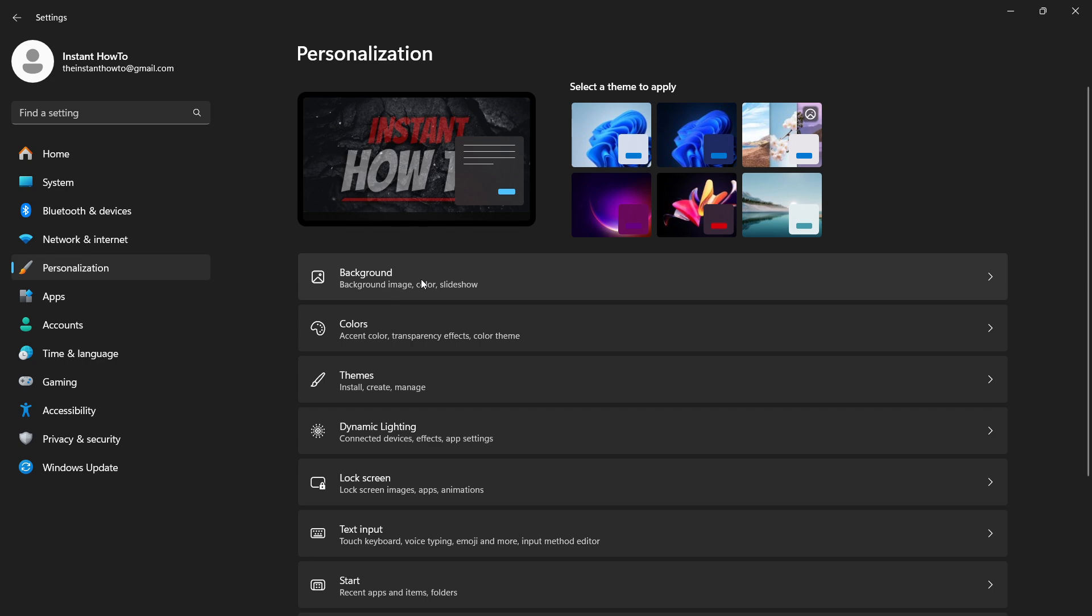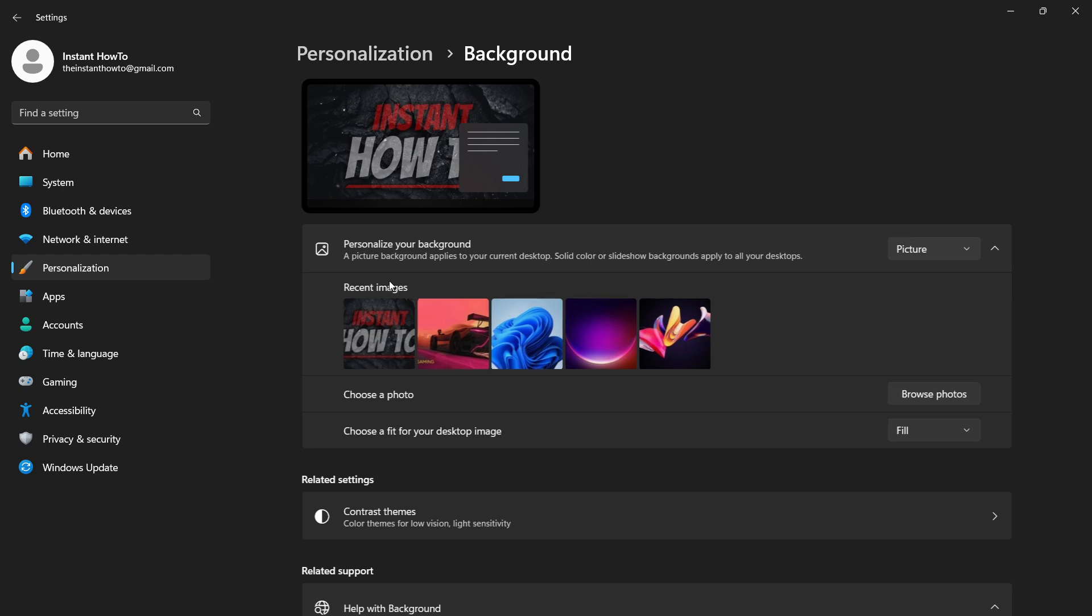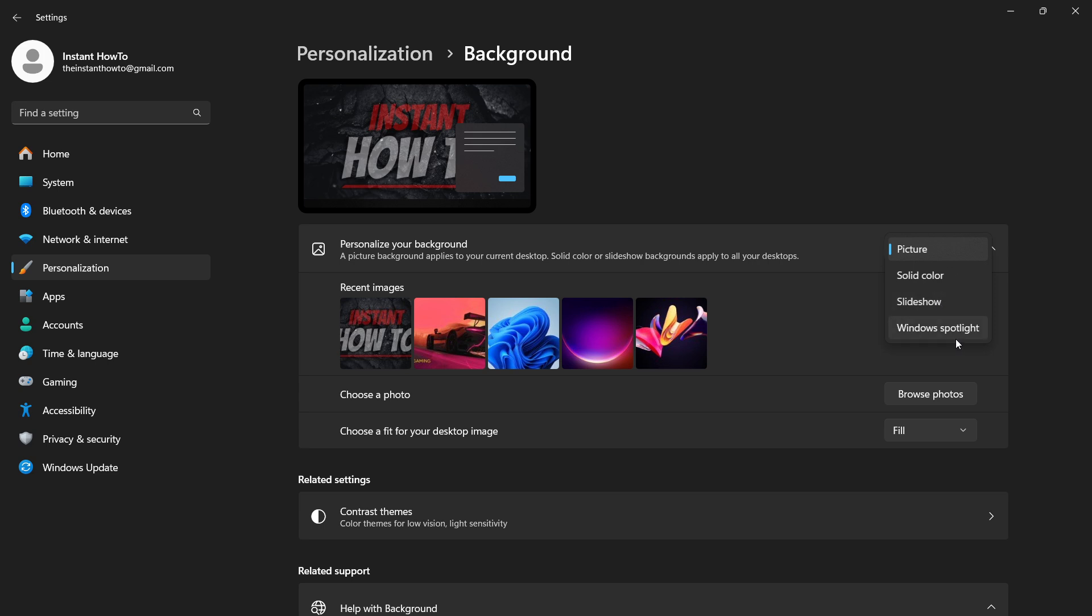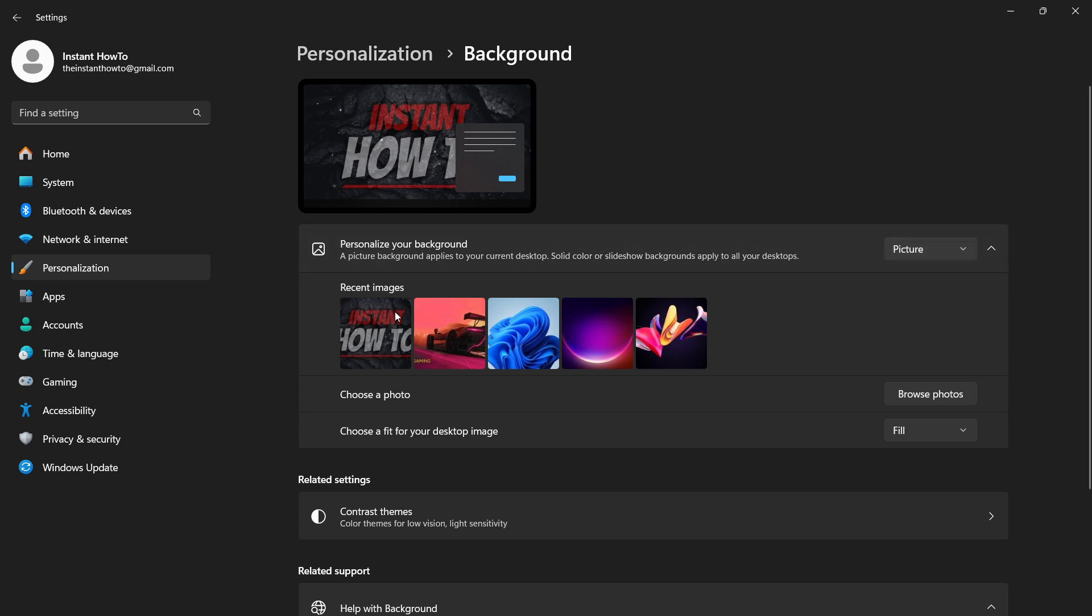Click it and then in here you can personalize your background or wallpaper. You can select between Picture, Solid Color, Slideshow, or Windows Spotlight. Just pick one. If you have Picture, you can select an image from your computer.